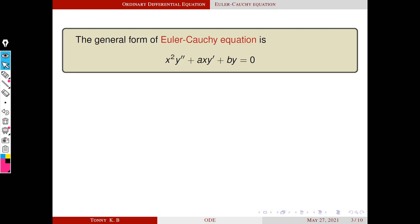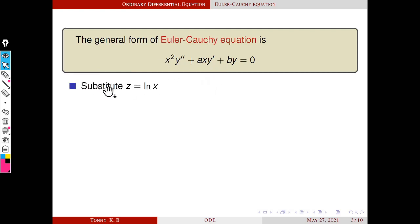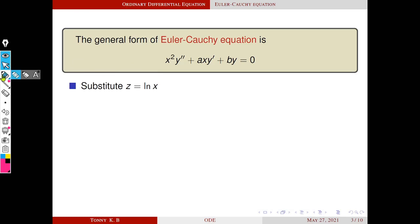Here a and b are real numbers. To solve this type of differential equation, we use the substitution z = log x. Using this transformation, we can convert this differential equation into a normal homogeneous linear ODE with constant coefficients, which we know how to solve.